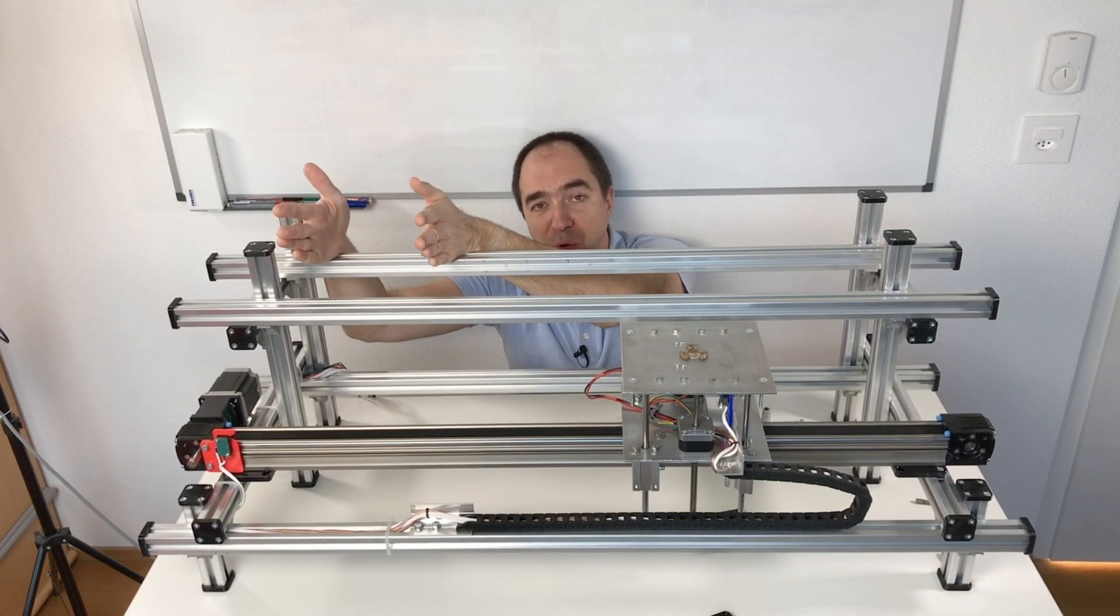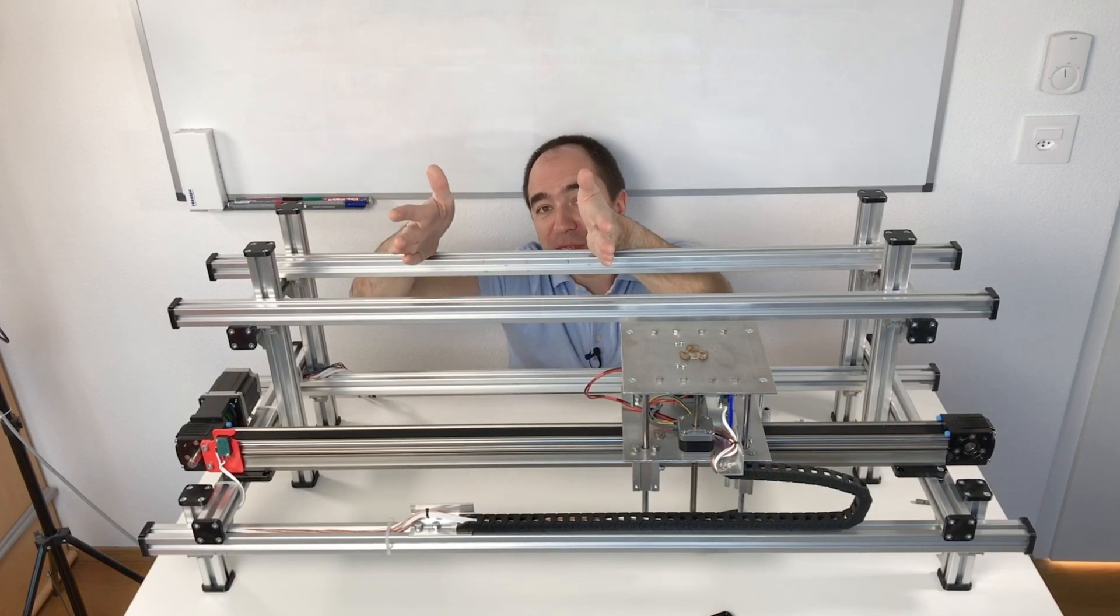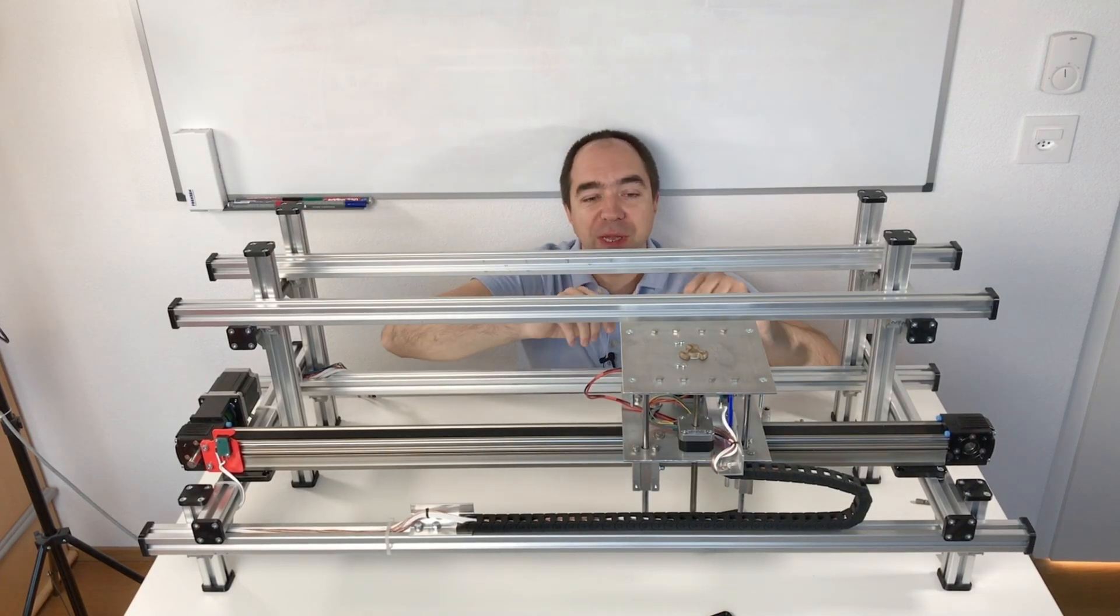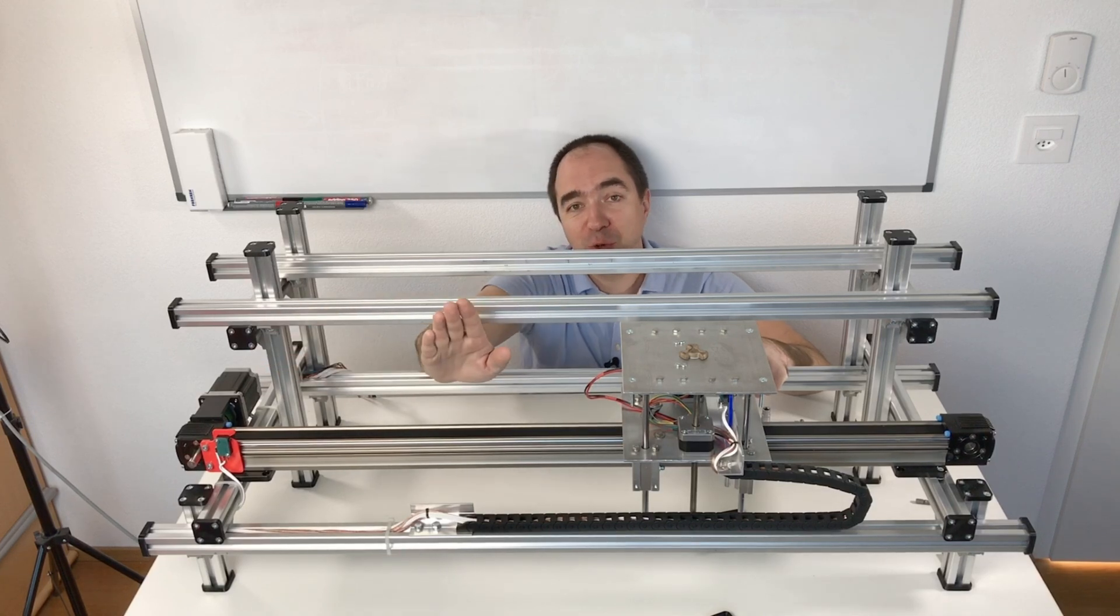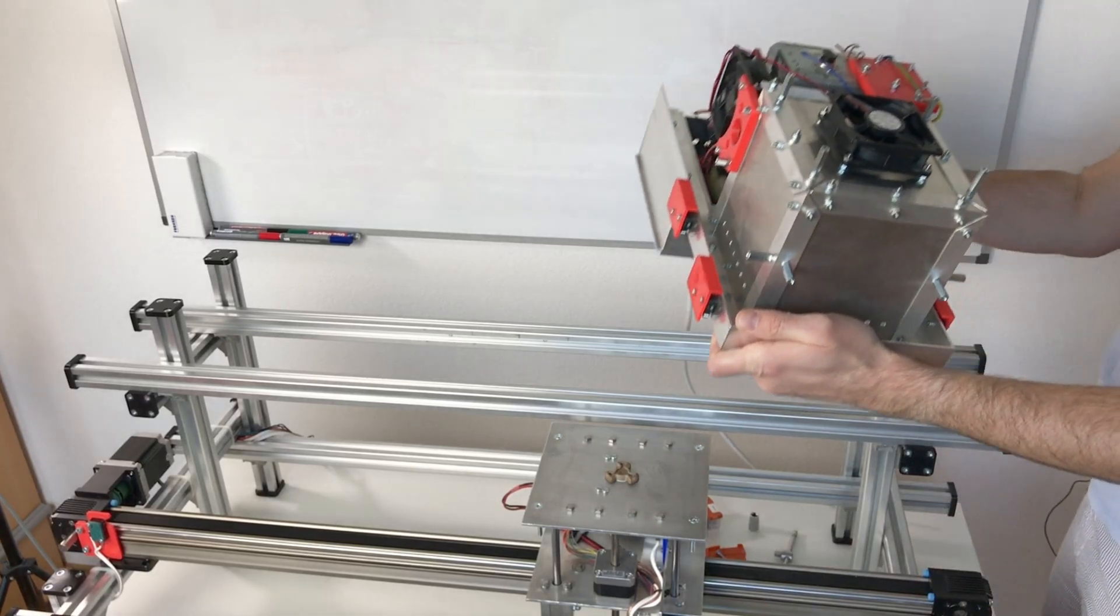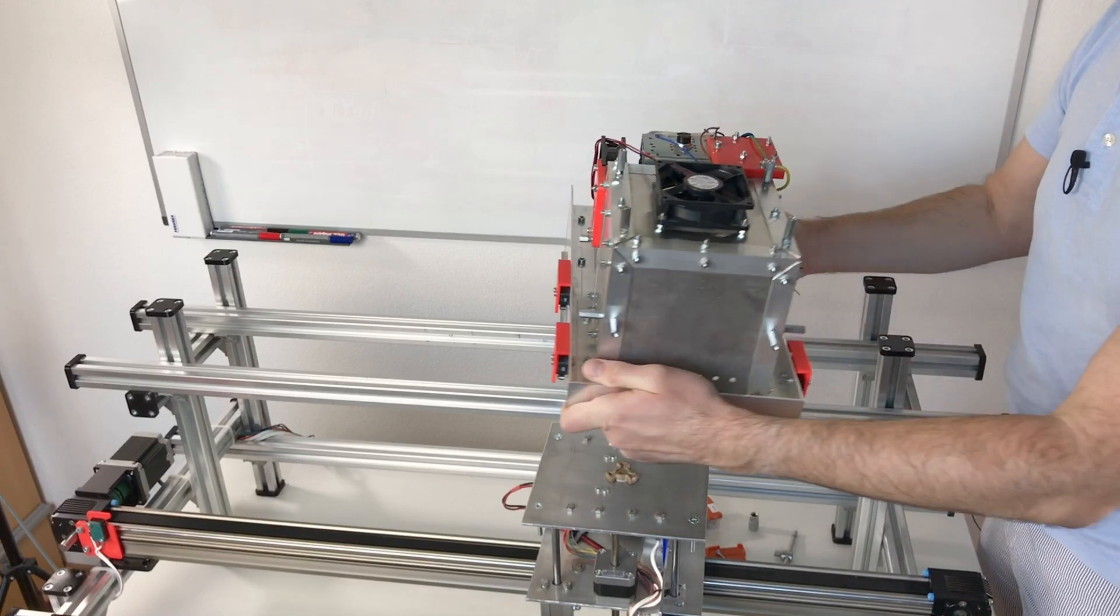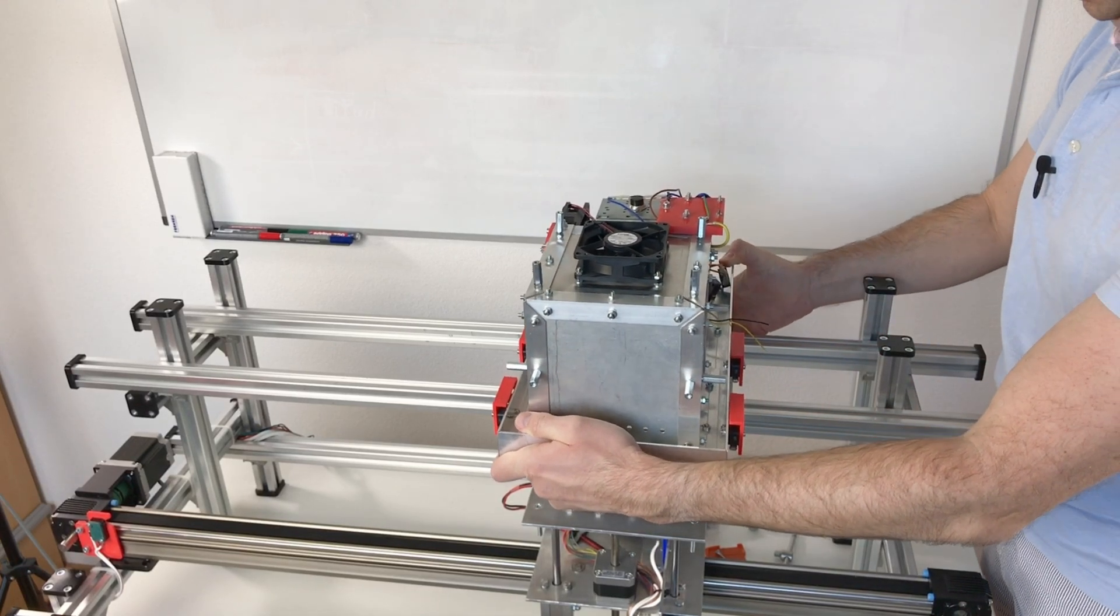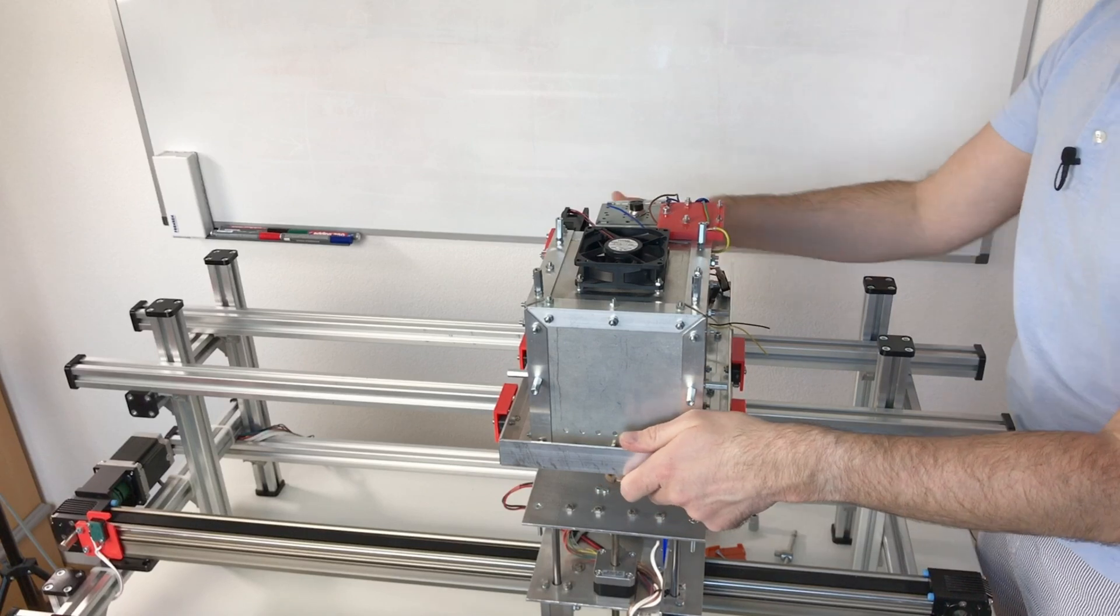For example, a dough station to put the dough in our cup, a cooking station, and a station for the topping. Our platform is going to travel from one station to another. And this is our microwave for the cooking station. It's going to sit something like this so the cup can go inside.